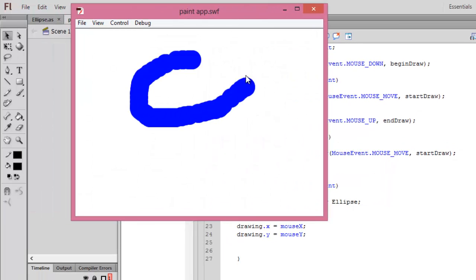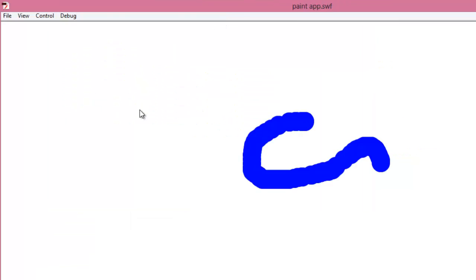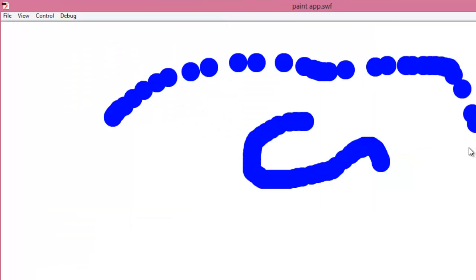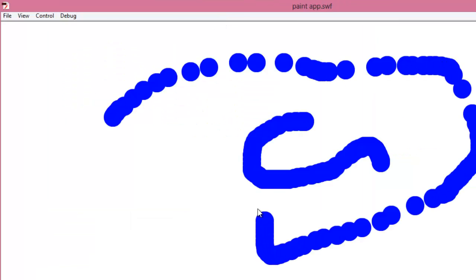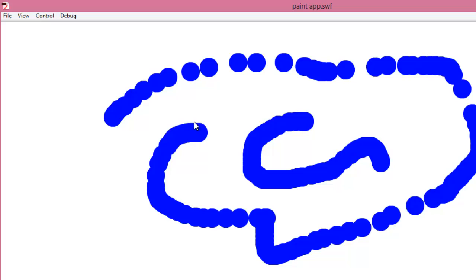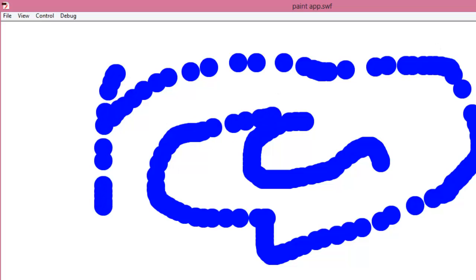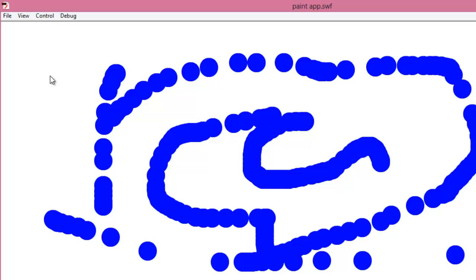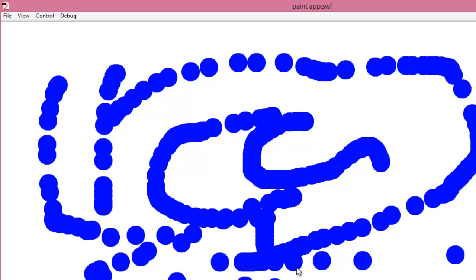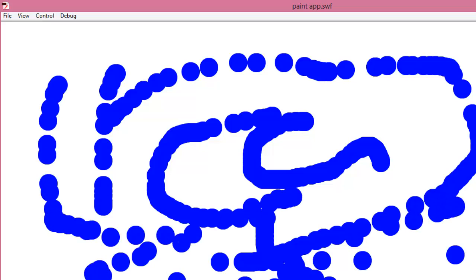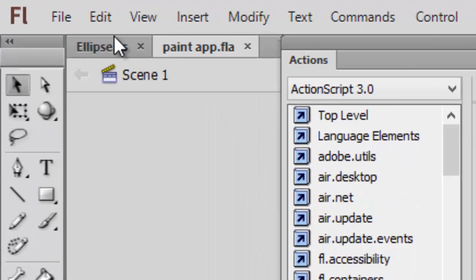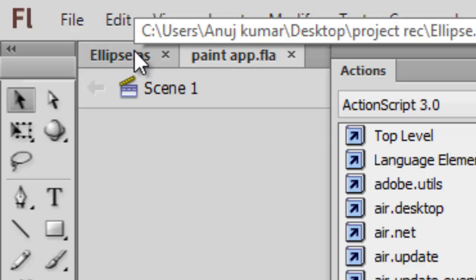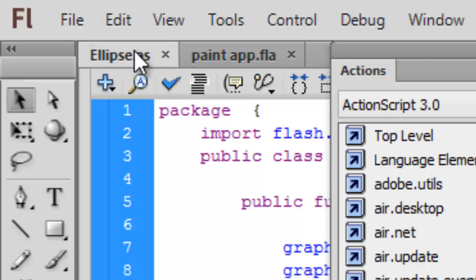Let's press Ctrl+Enter and see — it's working fine! Whenever I want I can draw, and it's much better now.